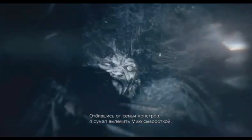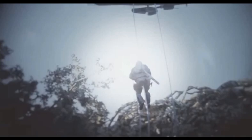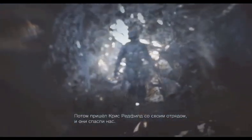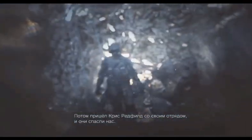I fought the family and was able to treat Mia's symptoms with a serum. Then, Chris Redfield and his soldier buddies showed up and saved the both of us.